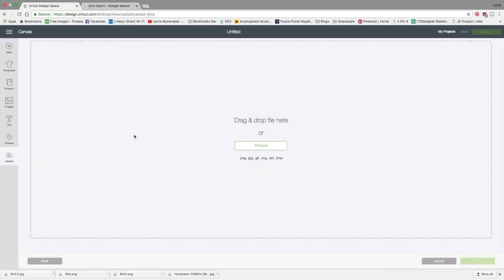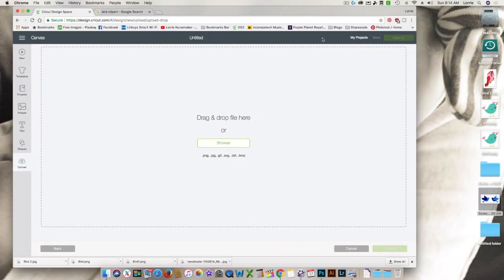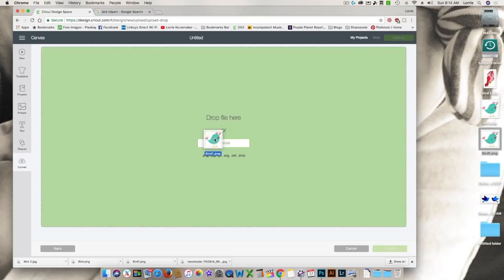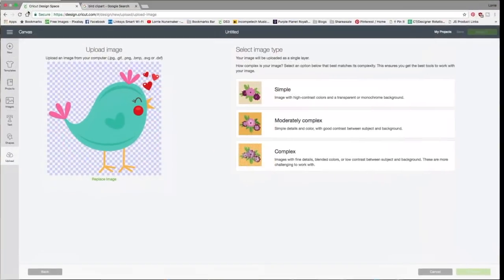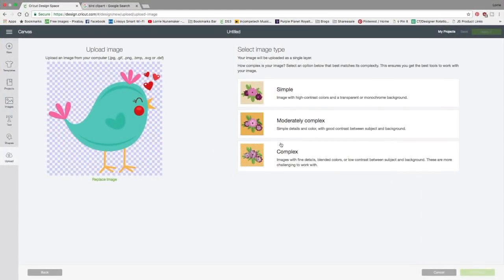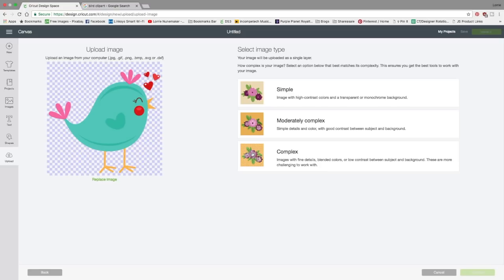So we're going to click on upload image and here we can drag and drop or we can browse. So let me make my screen a little bit smaller for a moment and here is our bird and it's a png file. Here you have a couple of options. You can save it as a simple image, a moderately complex image, and a complex image. The complex image is going to save the most detail. The simple image is going to delete some of the details. I generally always save as a complex image.